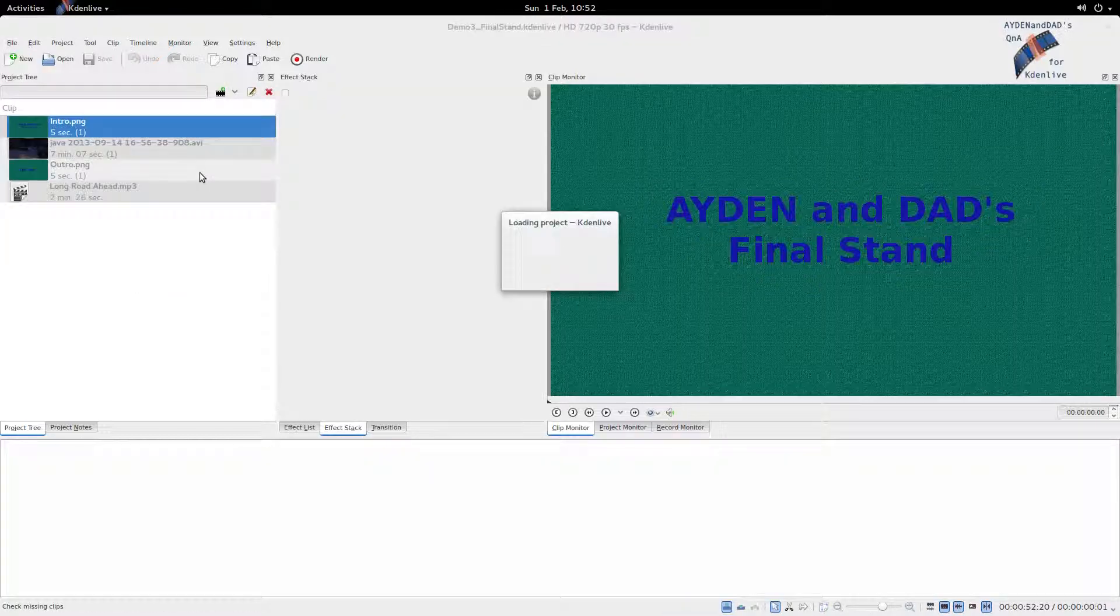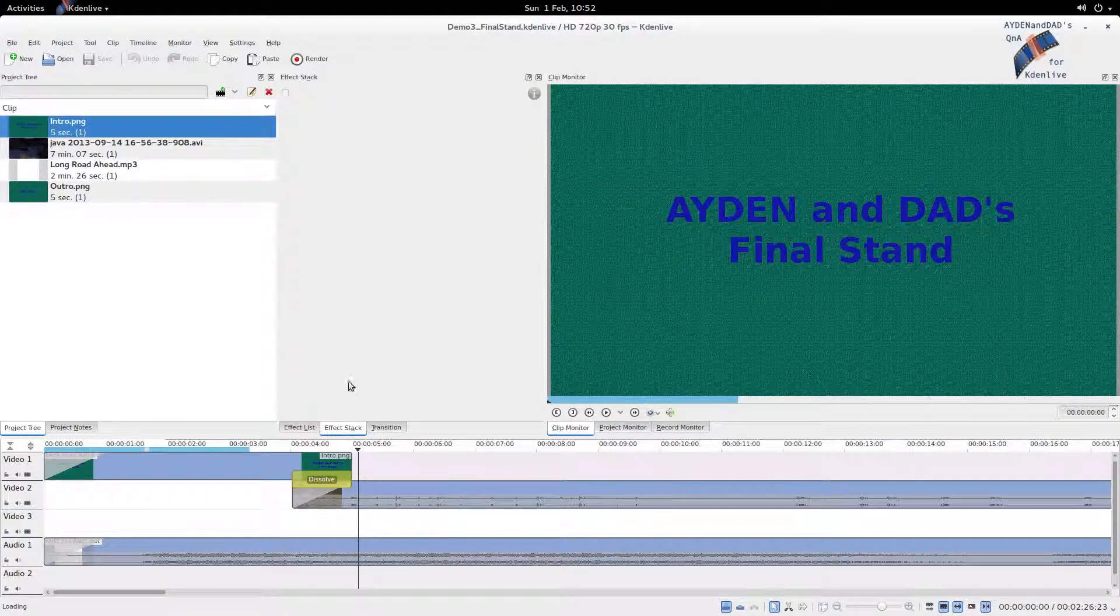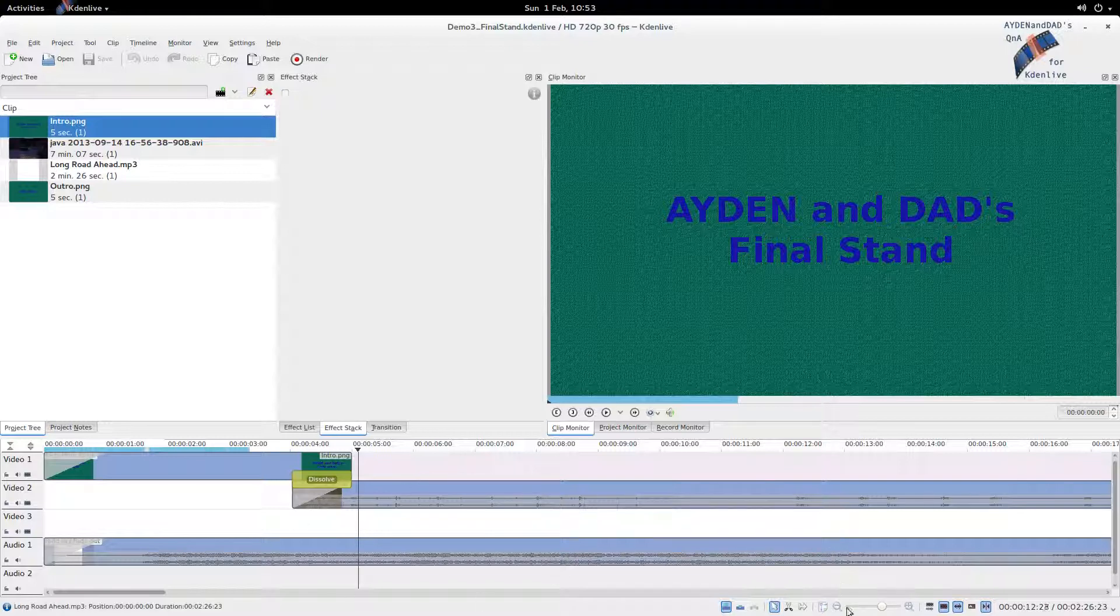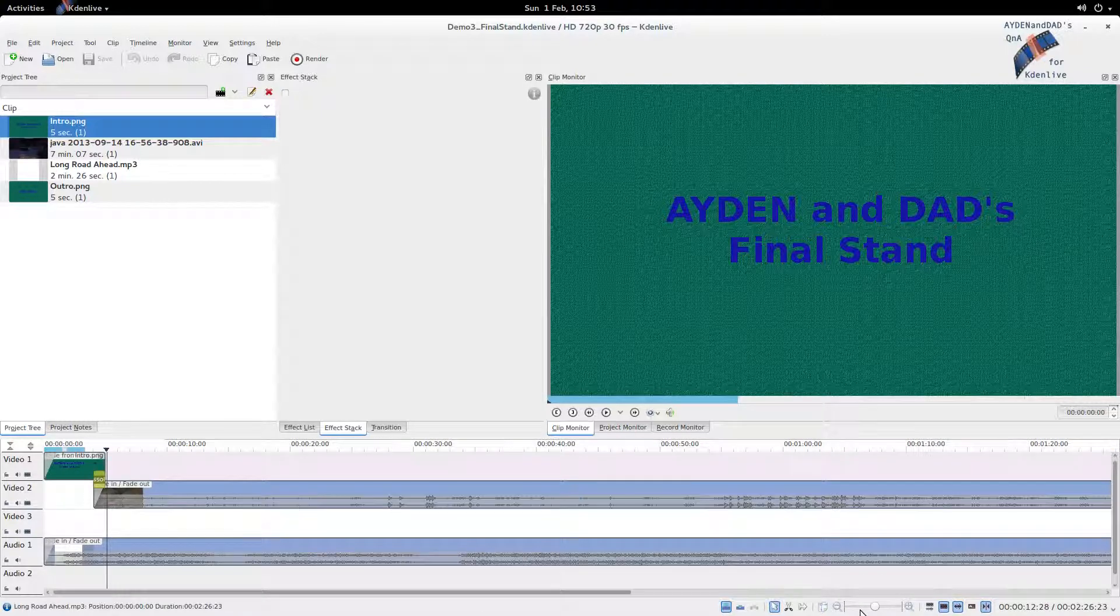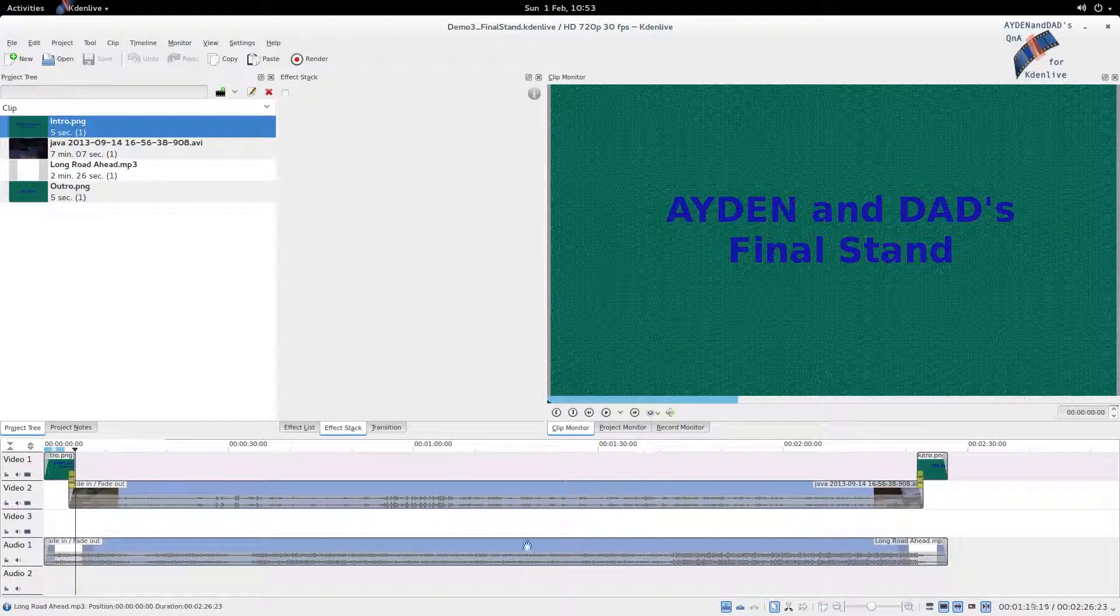Let's load up our previous project again. Spoilers! Spoilers! Number 3. Let me zoom out so we see the whole thing. There we go.